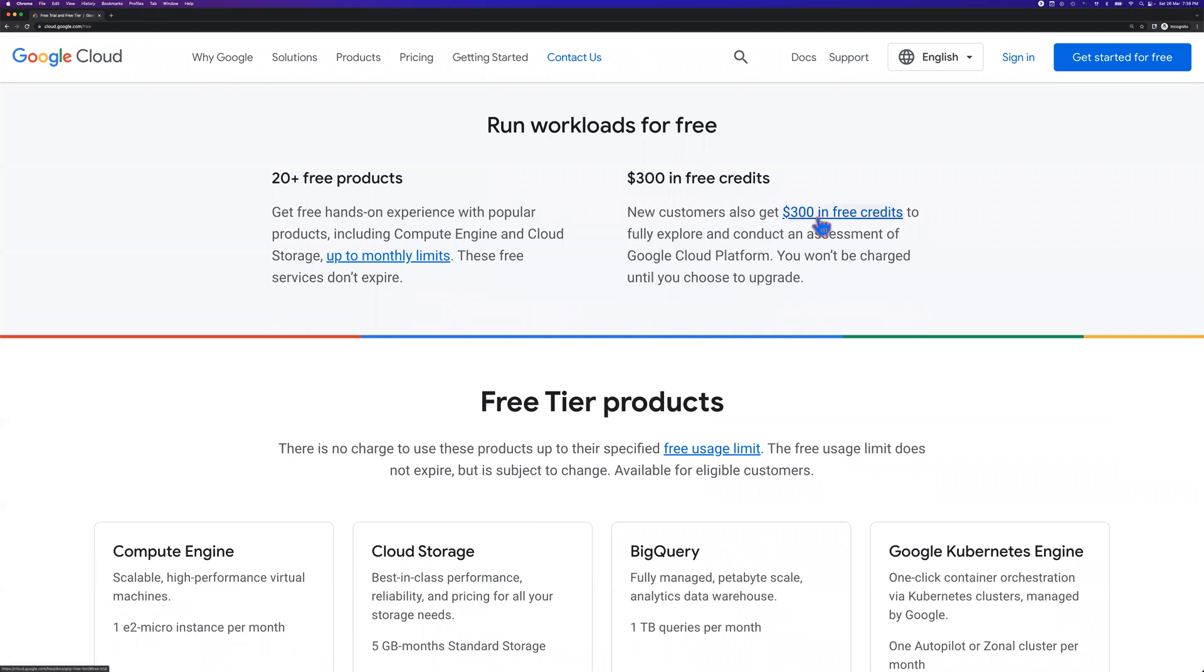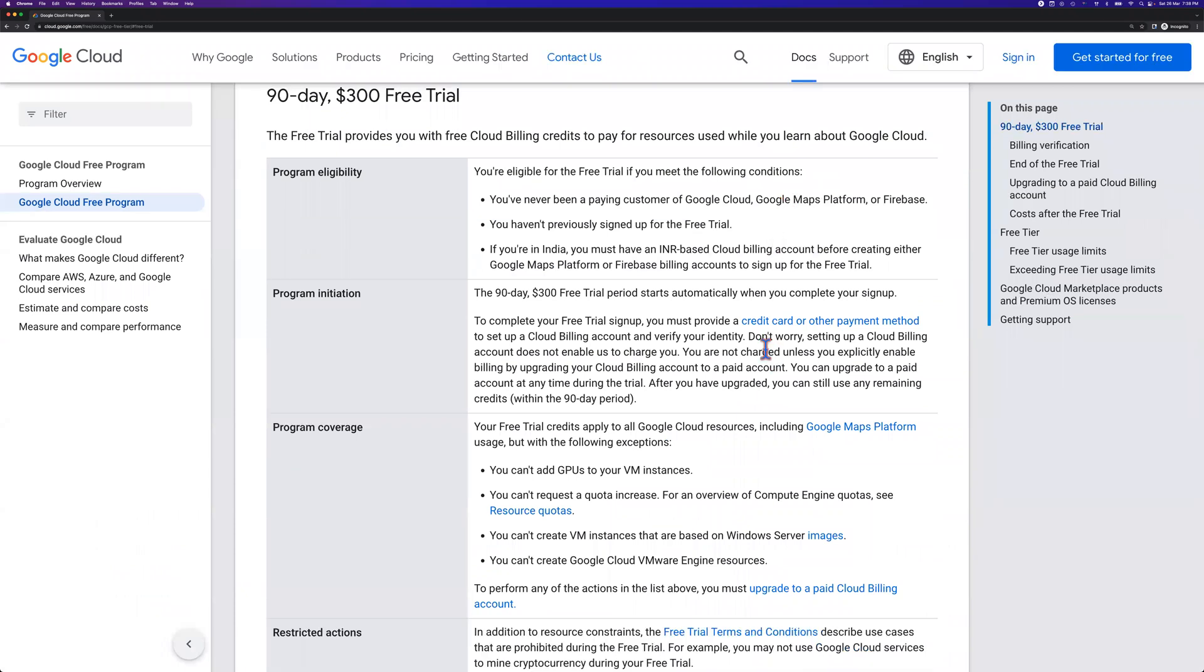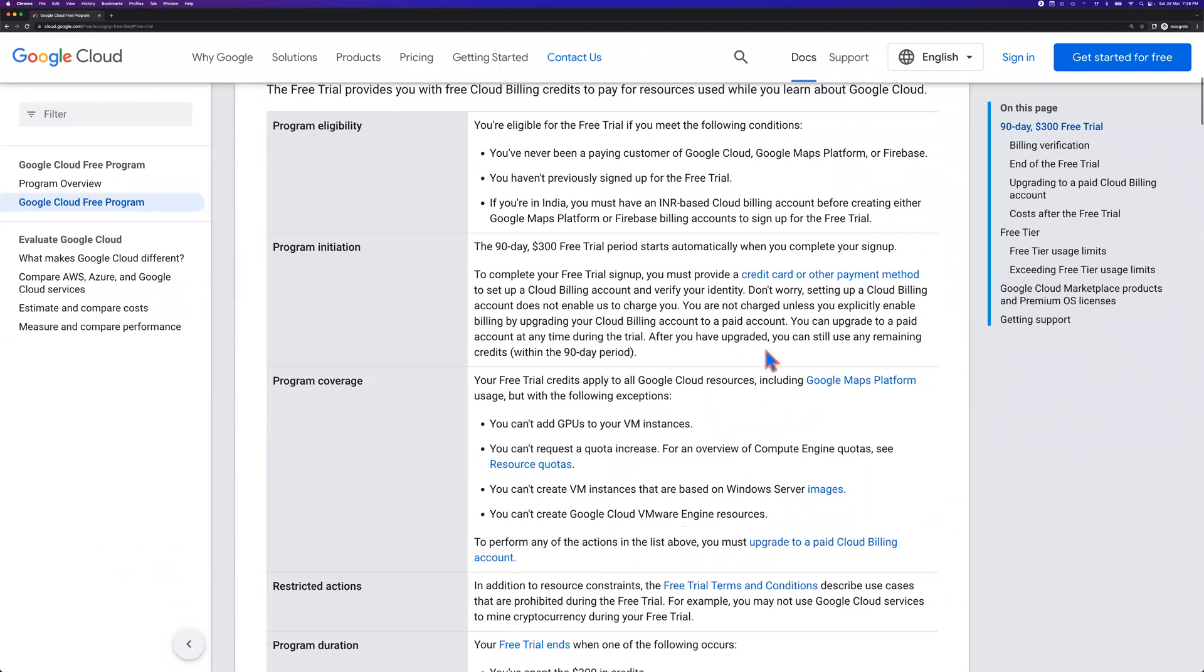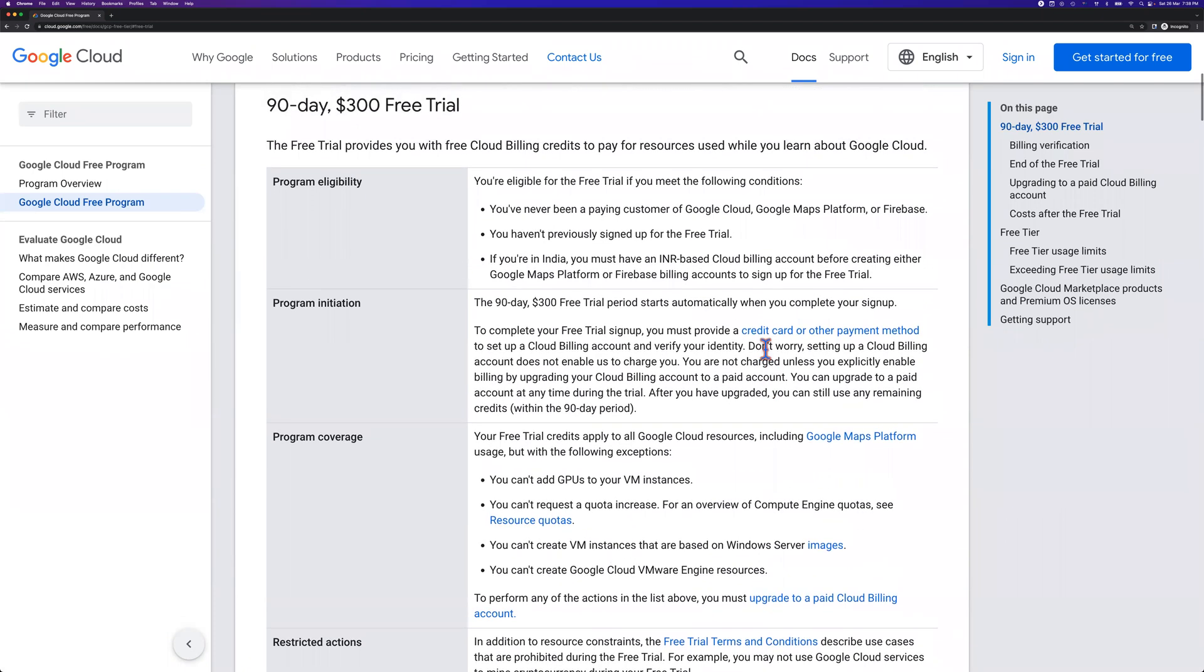For more details about $300 in free credits, you can click the link $300 in free credits. It will give you the free program details like eligibility, the coverage, what are the restrictions. I'm not going to go through all of these, but just to give you some idea. If you want to explore additional details, here is a link. I will share the link anyway.